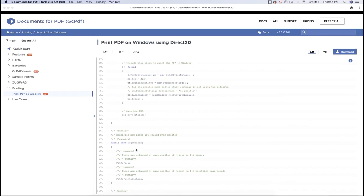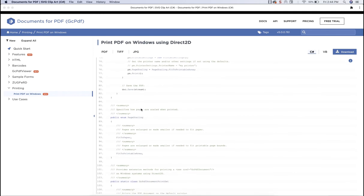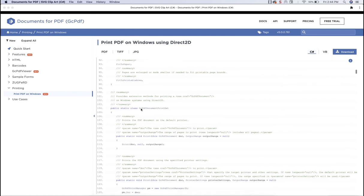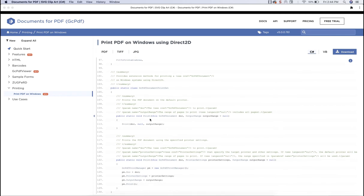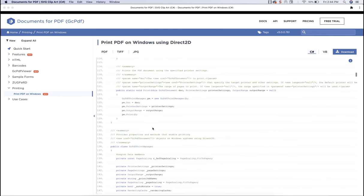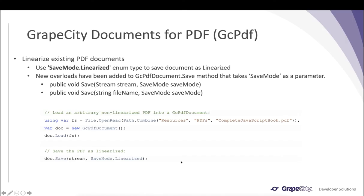In our online sample browser, we have added a sample to print a PDF document directly to a printer. We have implemented various print options. The GcPdfDocumentPrintExt class extends GcPdfDocument and sends the print command to the printer, while the GcPdfPrintManager class lets you set various options before sending the document for printing.